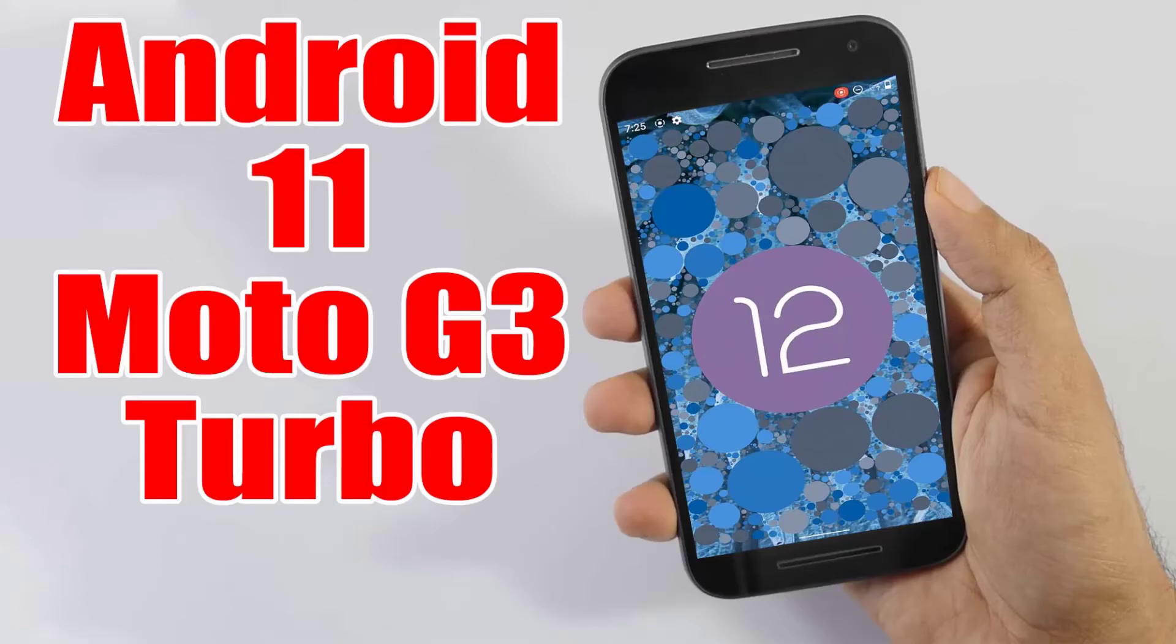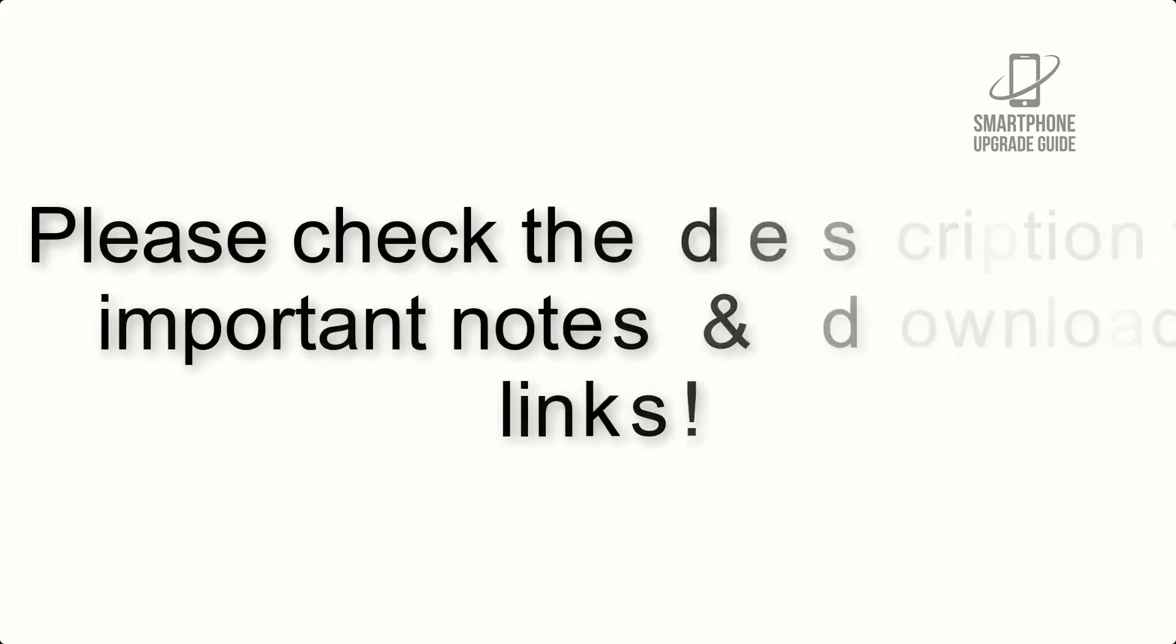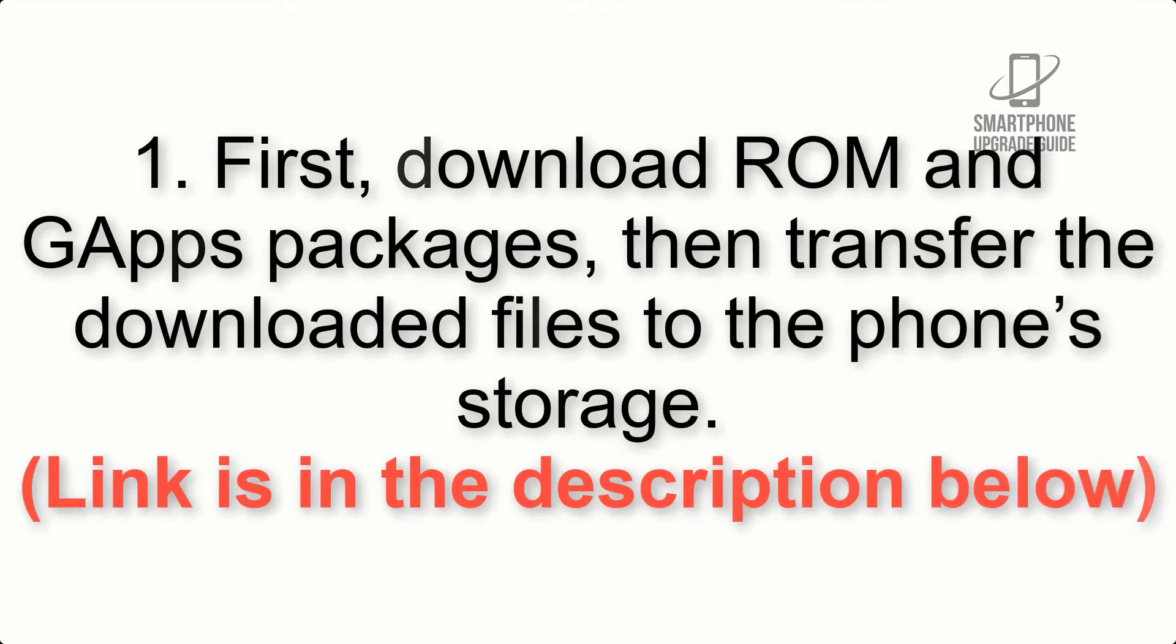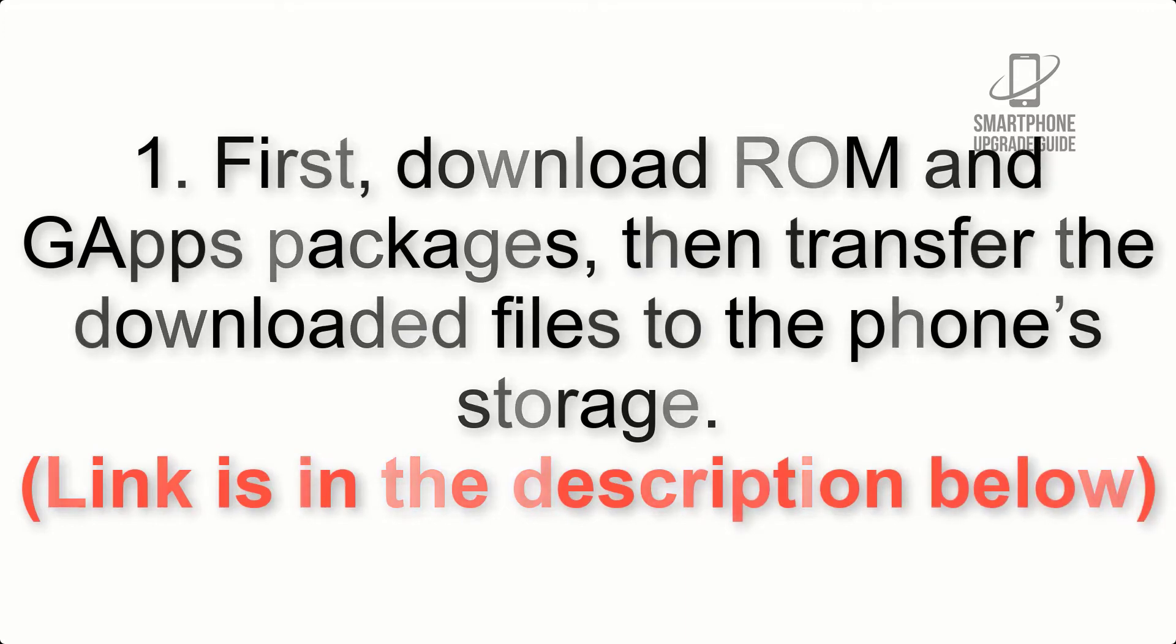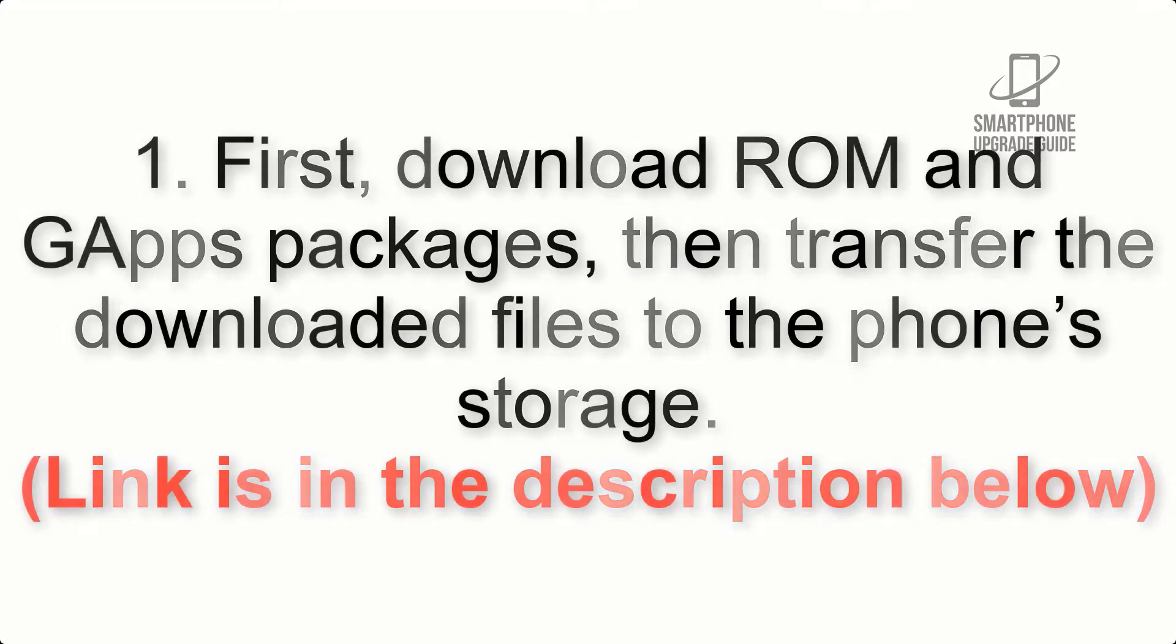Install Android 12 on Moto G3 Turbo via AOSP ROM. Please check the description for important notes and all the download links. First, download ROM and GApps packages, then transfer the downloaded files to the phone's storage. Link is in the description below.